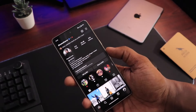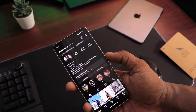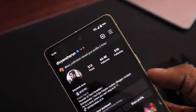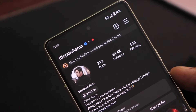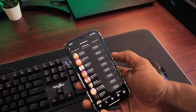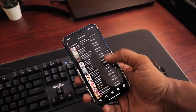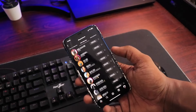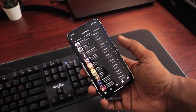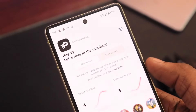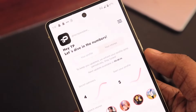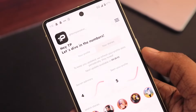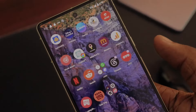A major concern that many Instagram users have is to know about their Instagram stalkers — the individuals who repeatedly view their profiles without engaging or leaving any trace. So in this video, we will explore a better way to find out our Instagram stalkers. Without wasting any more time, let's get into it.